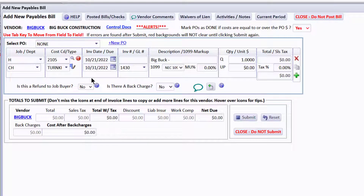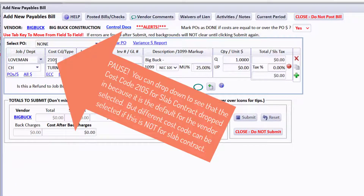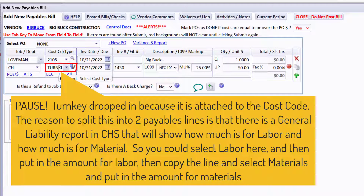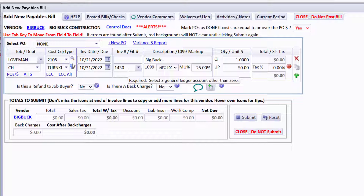Notice that nothing is filled in for the bill from scratch like it is from the PO. I can just start selecting a job. If I select Loveman, the GL number drops in, cost code 2105 drops in because that's what I set up as the default for the vendor, and a turnkey cost type drops in. If you know the difference between materials and labor, it would be good to do one line for labor and copy it for materials with the two different amounts.